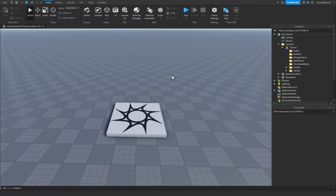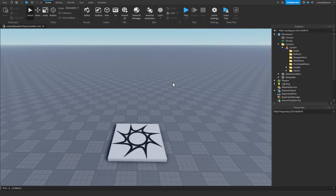What's up guys, welcome back to episode 2 of the tycoon series. In this video we're going to be going over the owner door, the owner value, and we're going to be laying out the base of our tycoon.